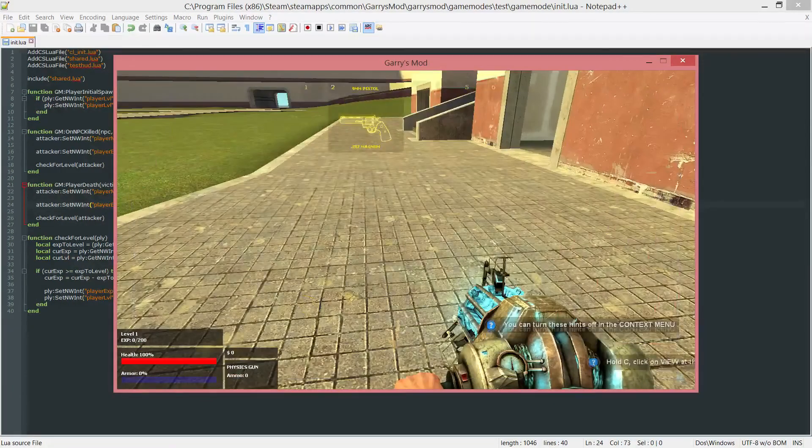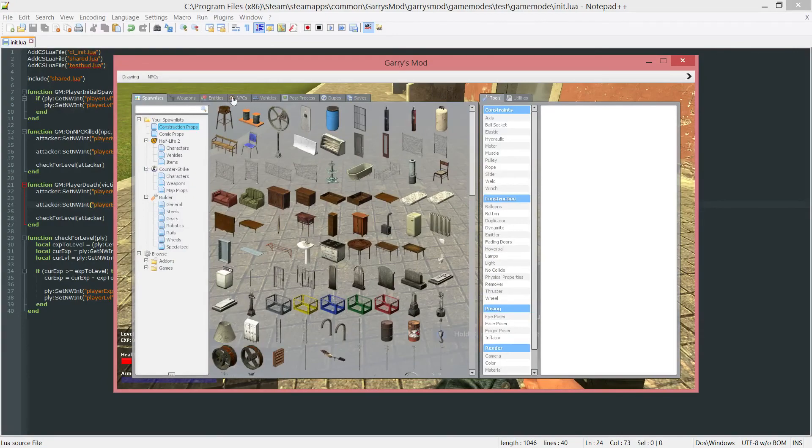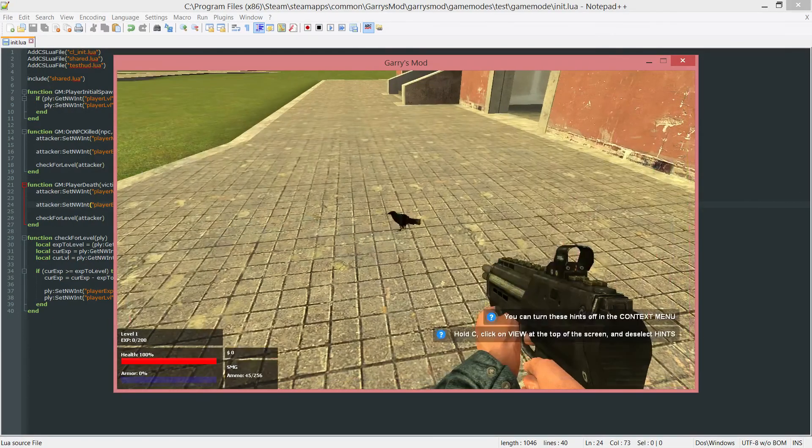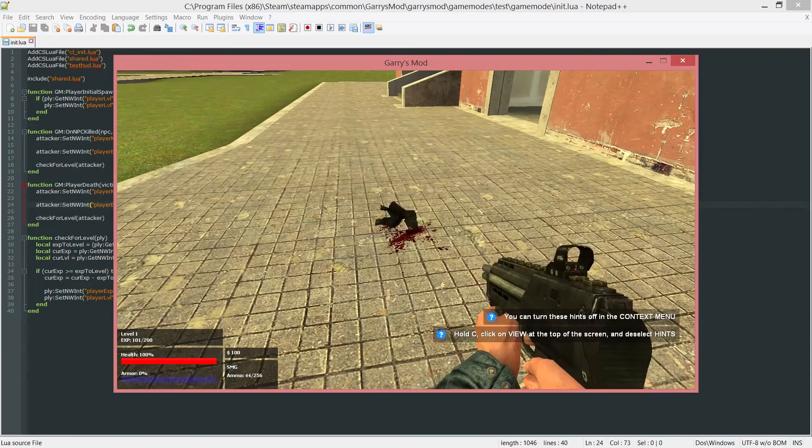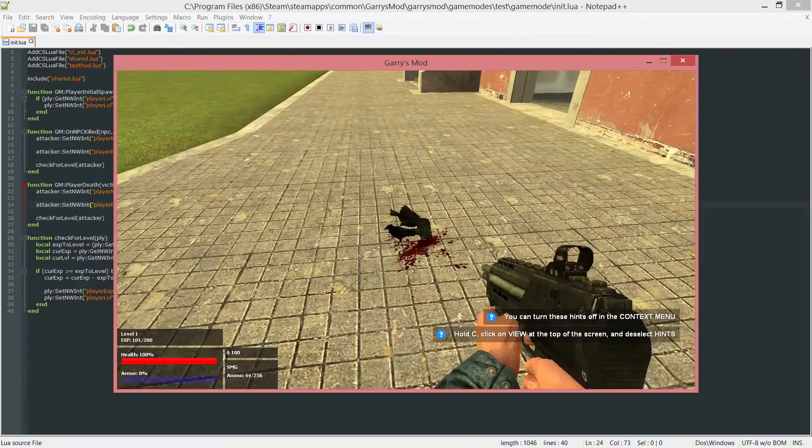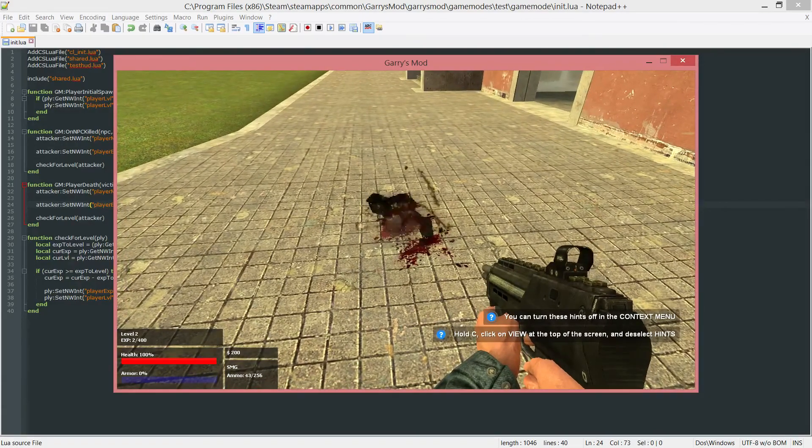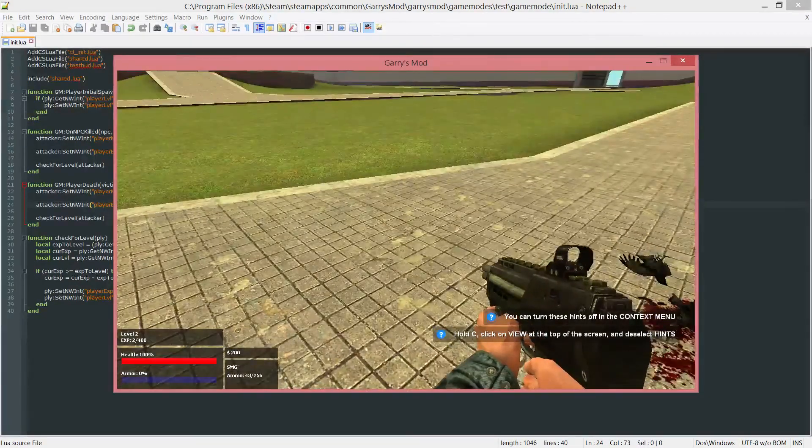Let's go ahead and spawn in some crows. One, two. And watch that exp and level in the bottom there. Currently 101. Kill it again. I'll have 202. And as you can see, our level went from one to two.